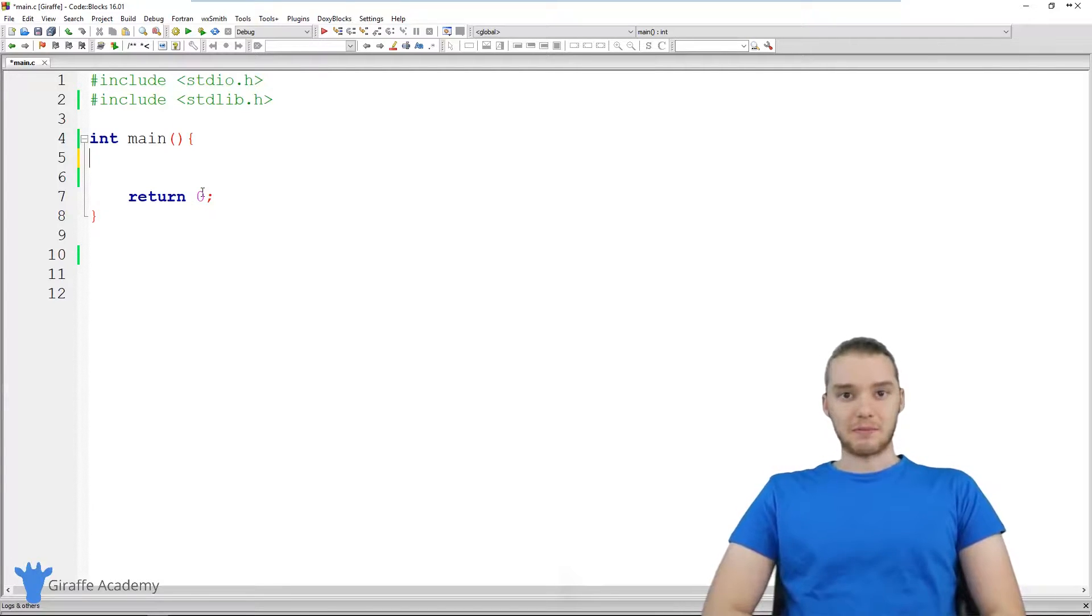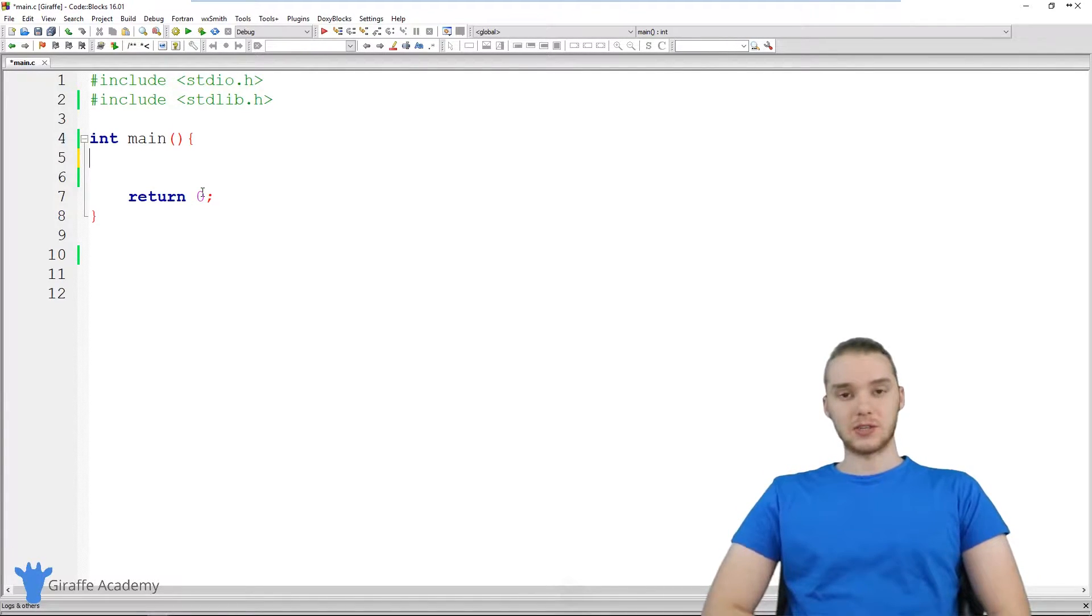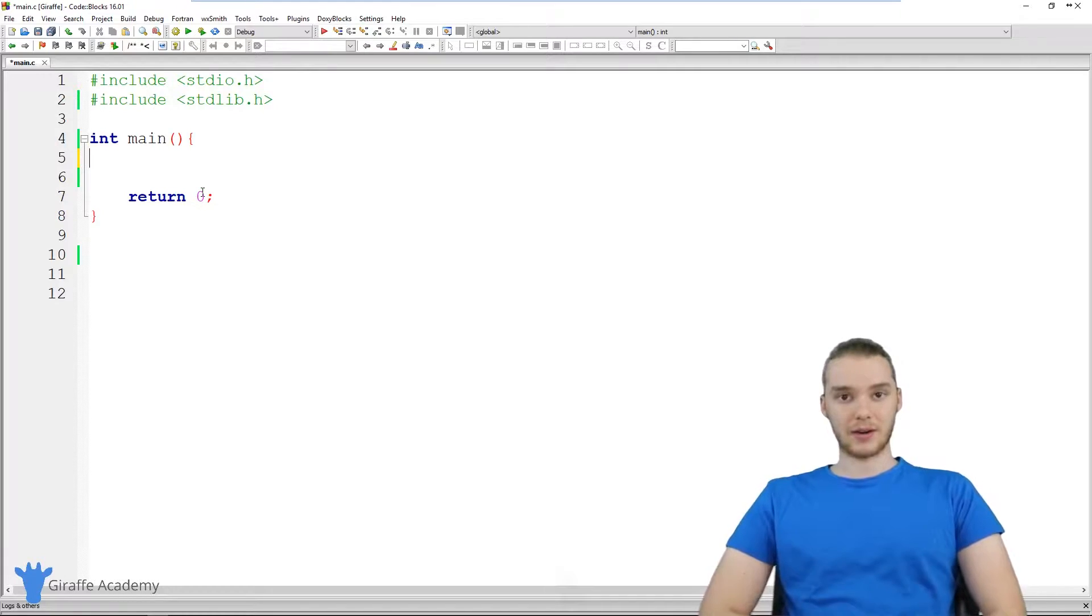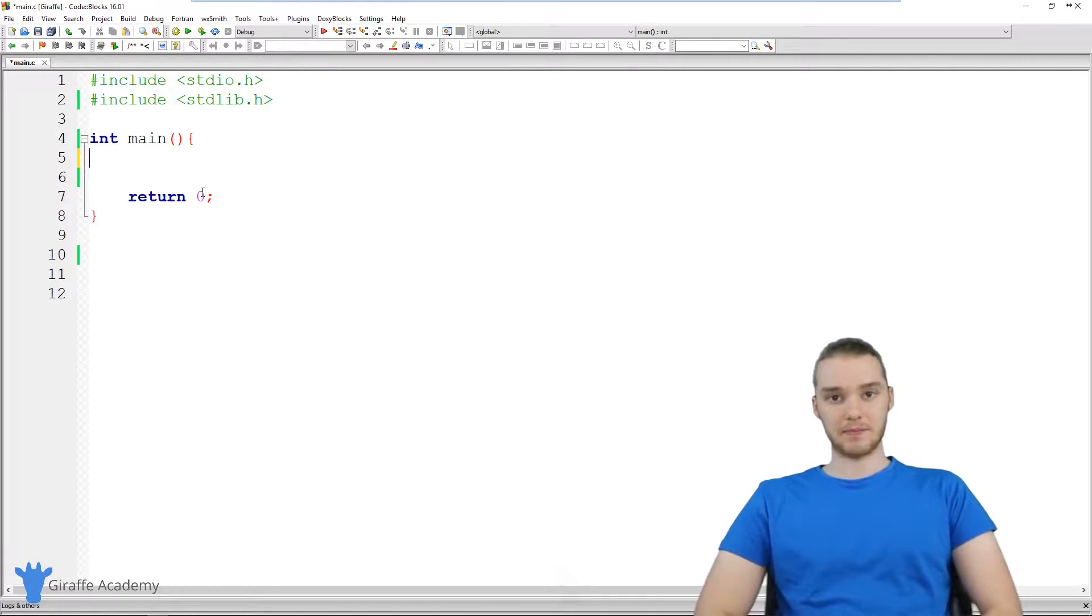Hey, welcome to Draft Academy. My name is Mike. In this tutorial, I'm going to teach you guys how to build a calculator in C.